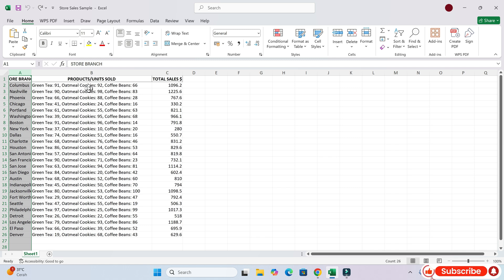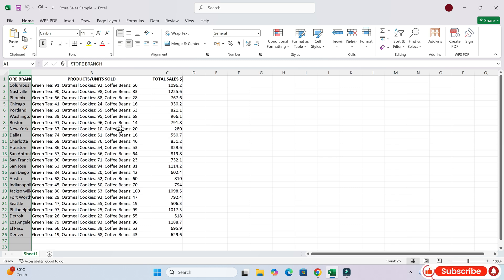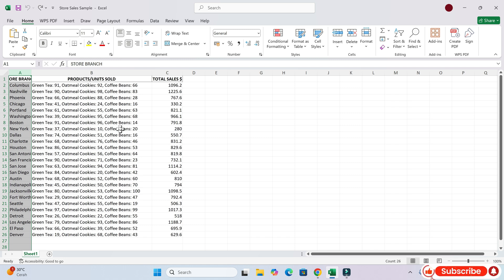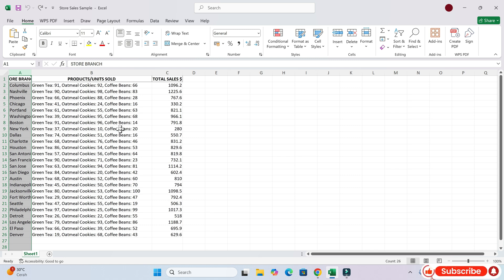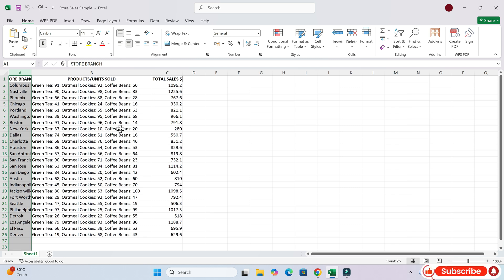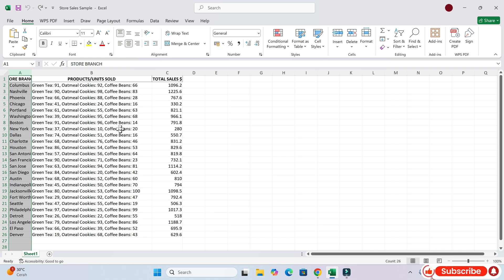I want your help to figure out how to separate the data for these three products into separate columns. So you would like to separate the data in the product slash units sold column into three separate columns, one for green tea, one for oatmeal cookies, and one for coffee beans. Is that right?